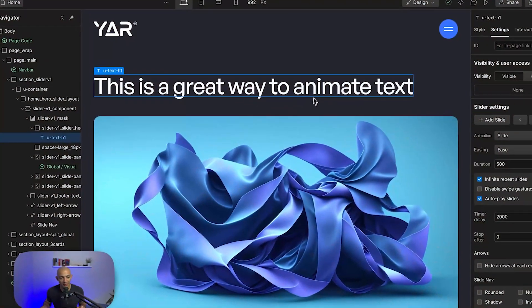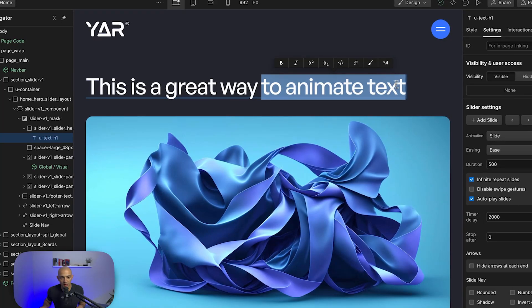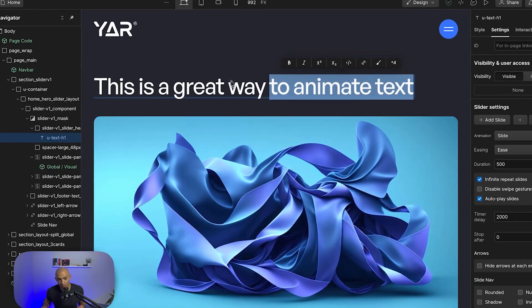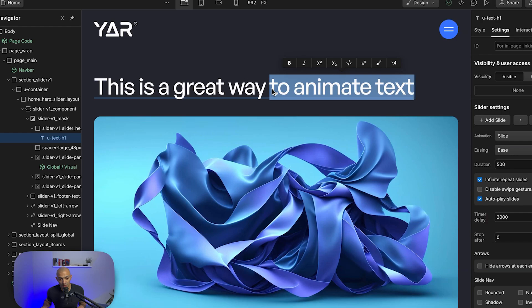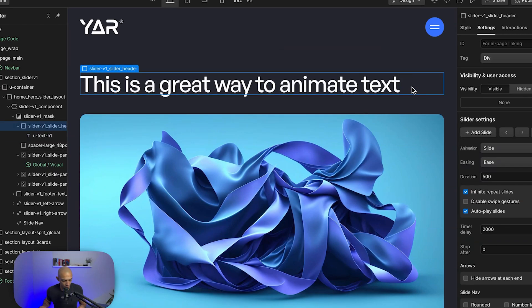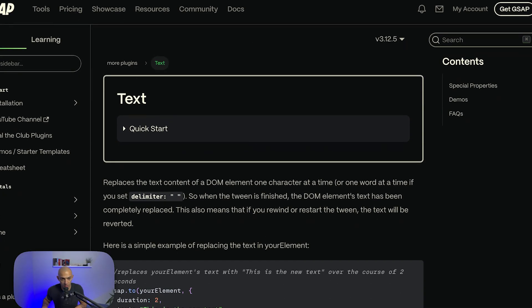What we have here is a title text that I want to animate part of. I want to start with the 'This is a great way' part of the text, and then 'to animate text' will be animated once I load the project. Let's see how that is done.